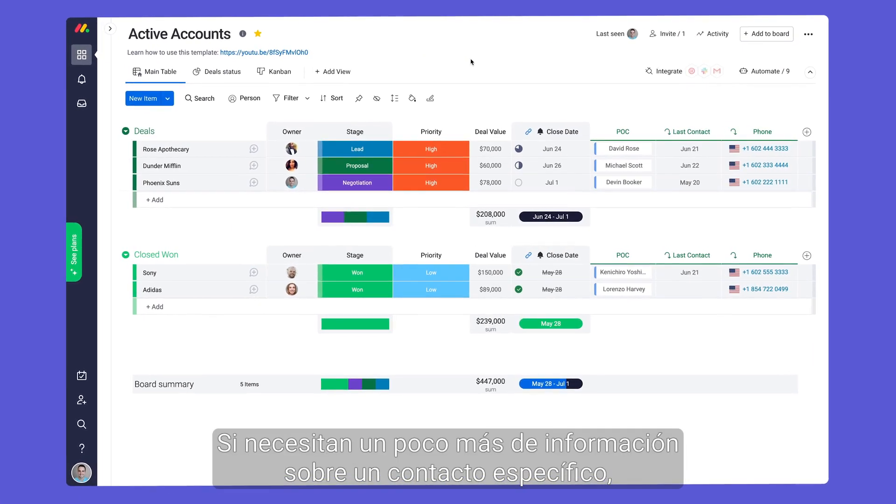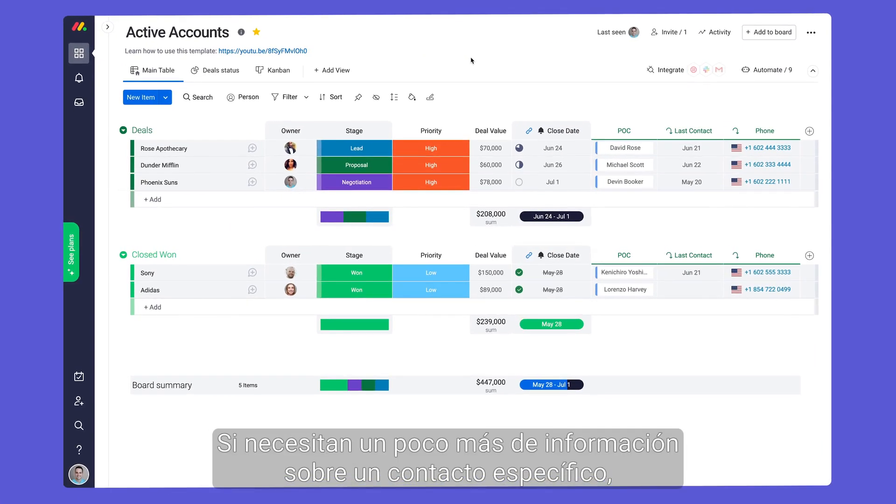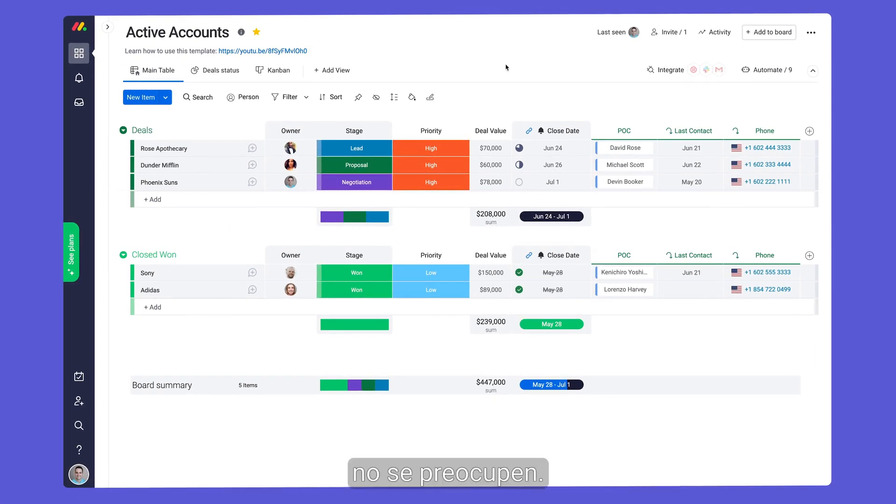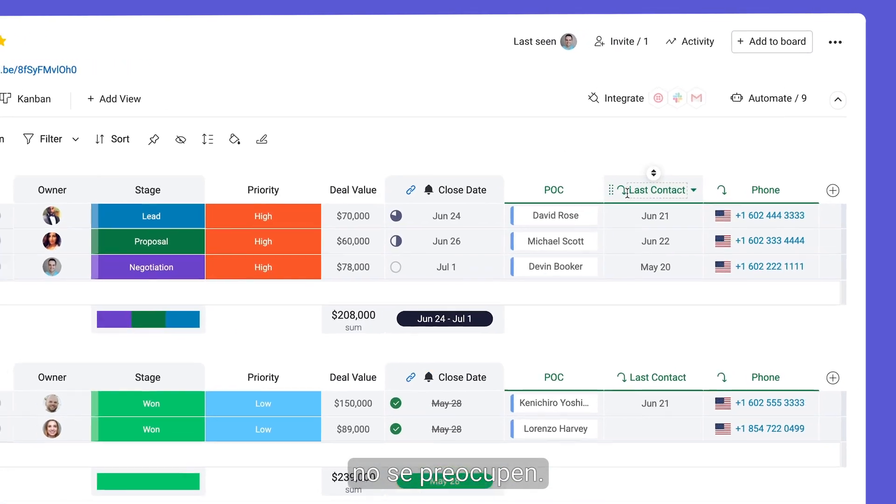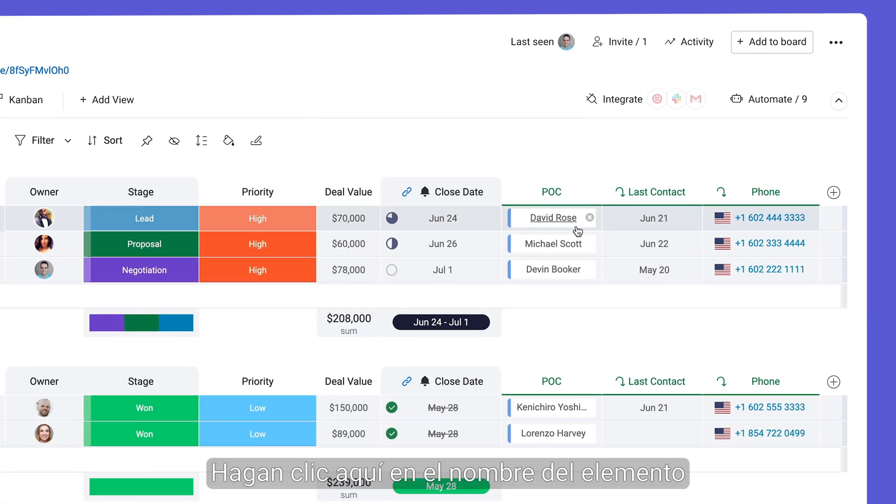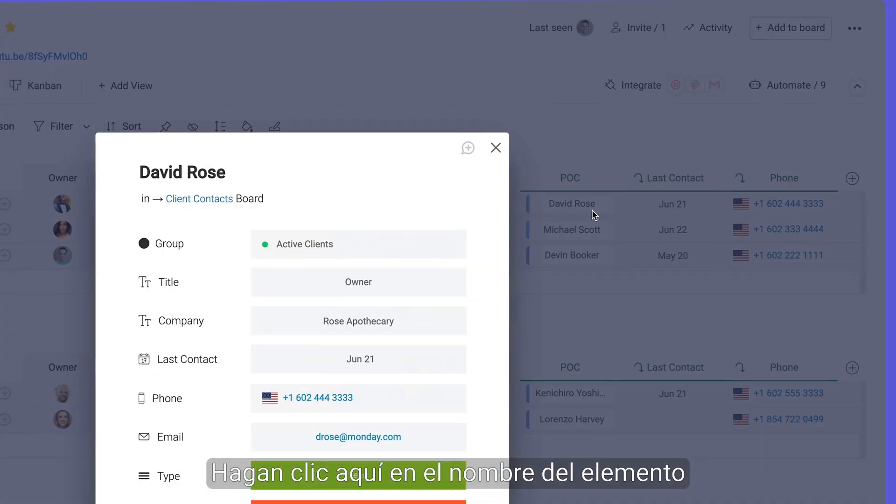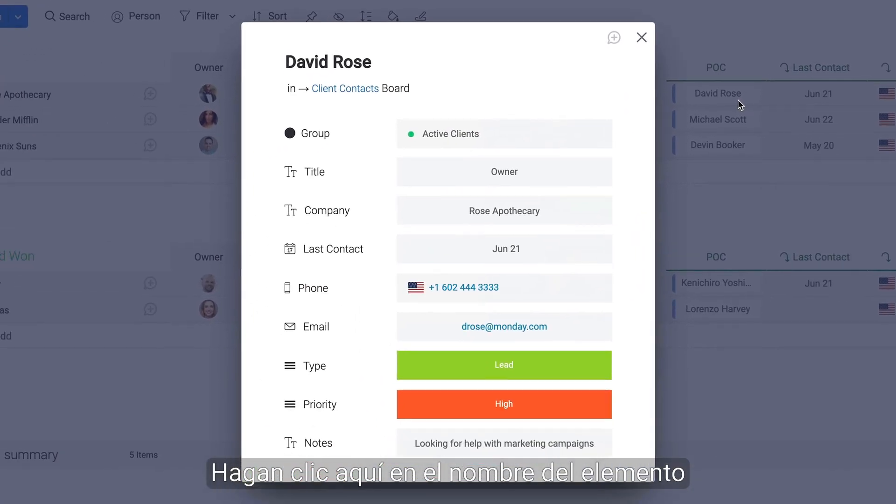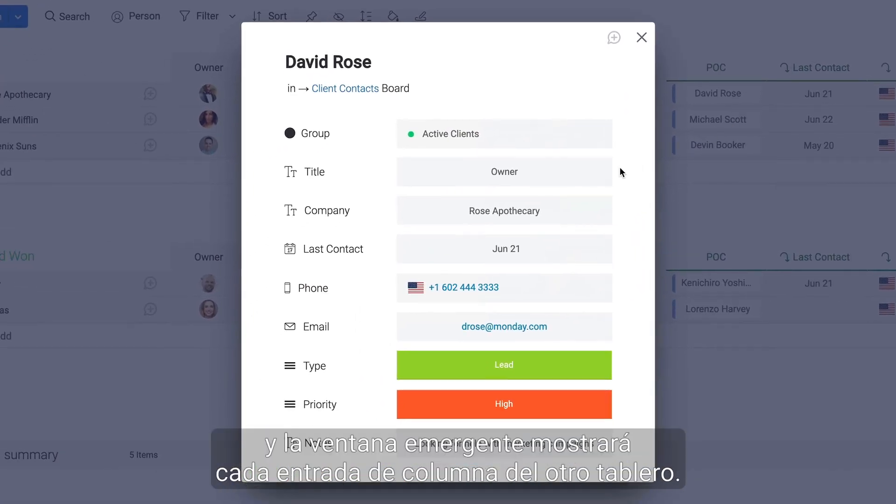If you need a tad more information for a particular contact, don't sweat it. Simply click on the item name here and the pop-up will display each column entry from your other board.